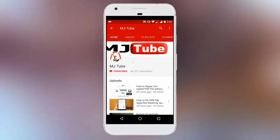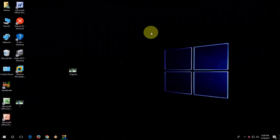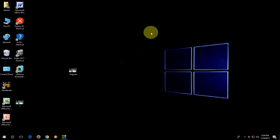Do subscribe to MJTube and hit the bell icon for latest updates. Hey guys, welcome back again. I'm MJ. Hope you all are doing well. In this video, I'll show you how to quickly reduce the JPEG file size or image size.